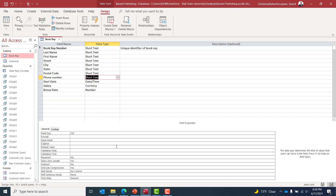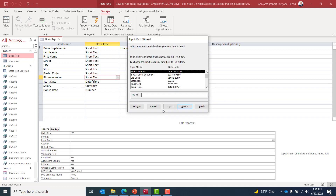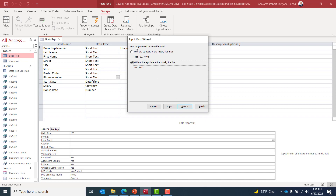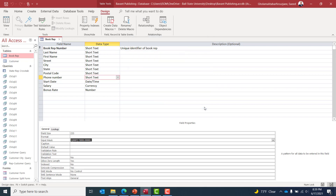I'm going to leave Phone Number as Short Text for its data type, but I'll define an Input Mask. The format requires parentheses around the first three digits and a hyphen between the sixth and seventh digits. I'll select the first option from the Input Mask Wizard, then click Next. For storage, I'll choose to store data without the mask characters — Access will display the parentheses and hyphen when showing the data — to store fewer characters. Then click Finish.